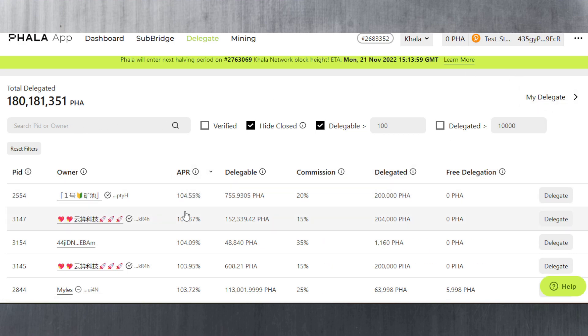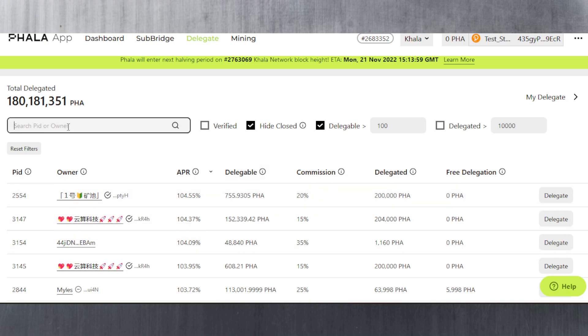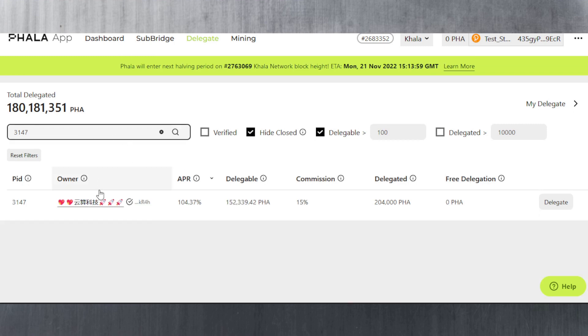Let's say you want to check if this has changed from 15% to something else. You can't see it in the my delegate section - it doesn't show all the columns, not the commission column. So you have to manually type in 3147 in this case. Now we can see the commission here. If it's 100%, you should undelegate as soon as possible because they're trying to rob you. They're a dirty validator and you shouldn't trust them.